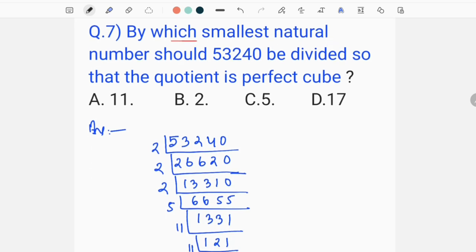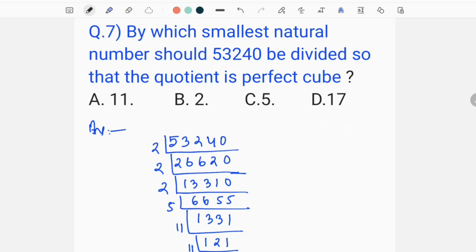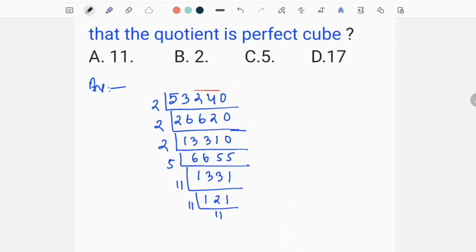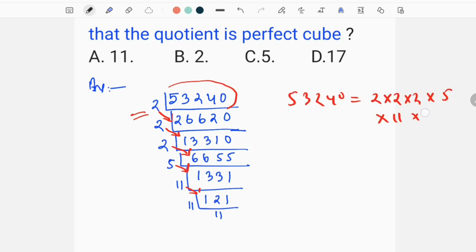Now we will see the next question: by which smallest natural number should 53240 be divided so that the quotient is a perfect cube? 53240 is related to the perfect cube. We will divide the number 53240 into 2 into 2 into 5 into 11 into 11 into 11.